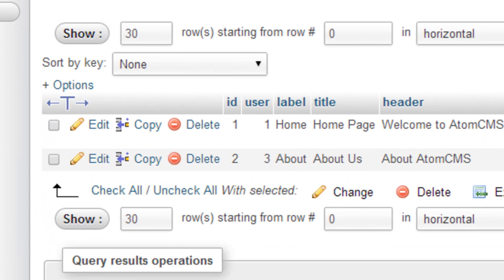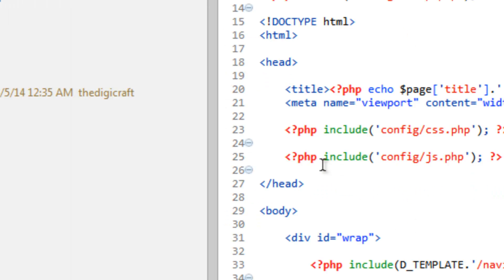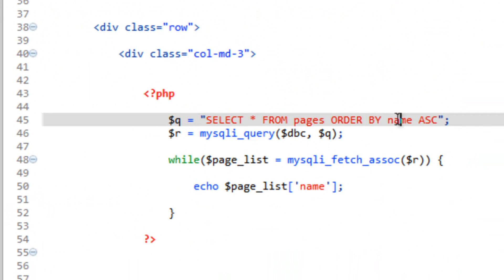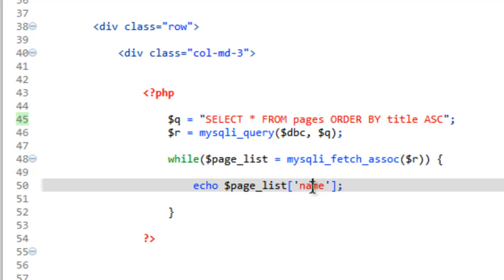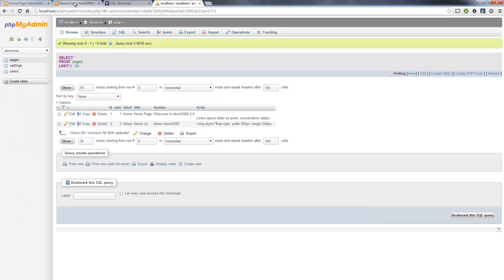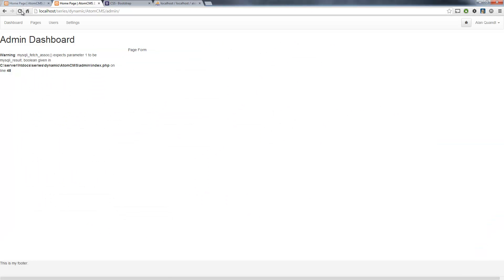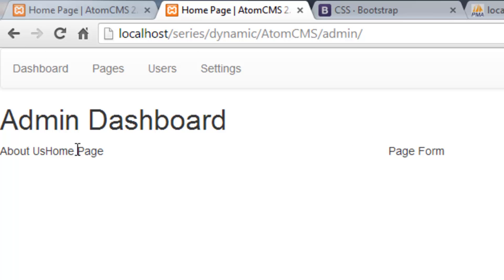Yes, I'm calling name and we want title. We need to change that in two places: order by title, and we want to echo out the page title. Go ahead and refresh, and there's a list of our pages. Next we'll go ahead and style that list.